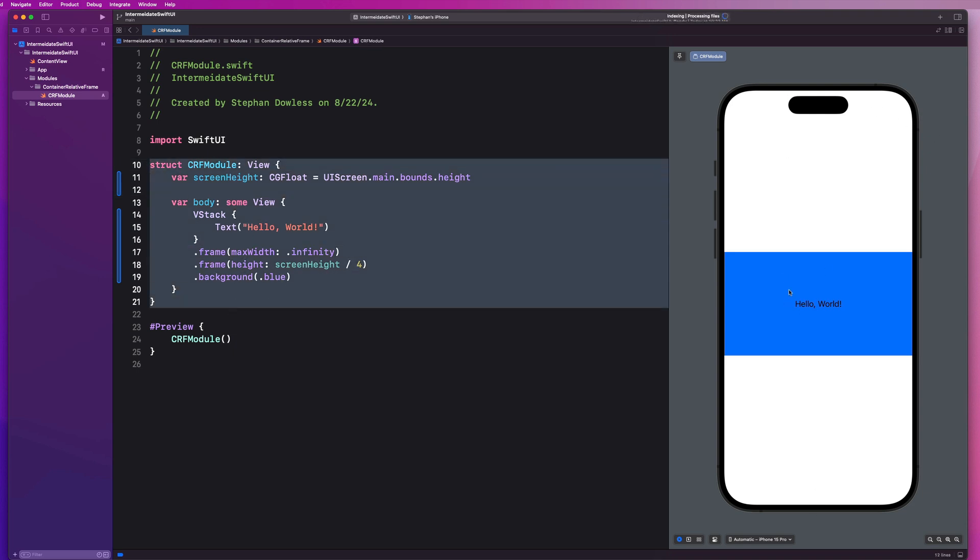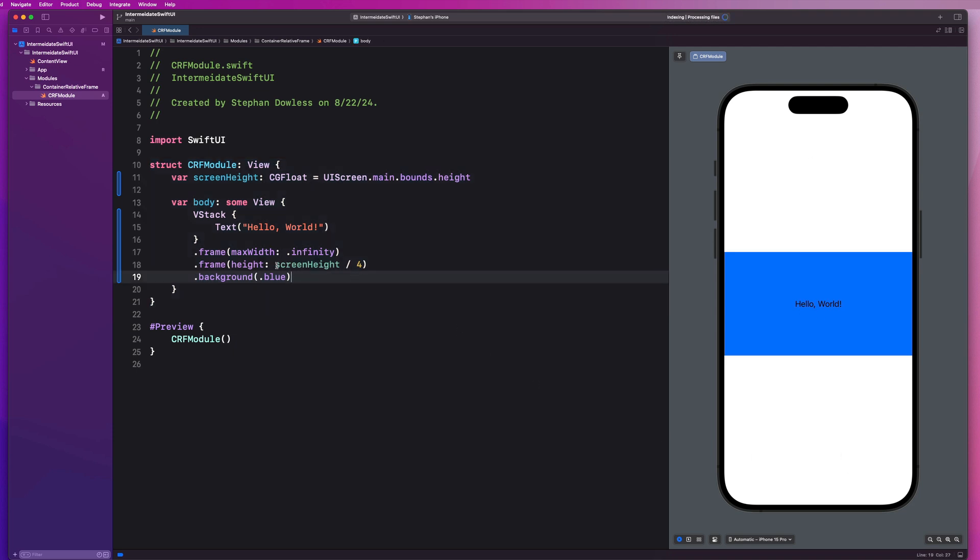And this does give me some capability of dynamically sizing this view relative to my screen height. So this could be a smaller iPhone, a bigger iPhone, and it will always just look at the screen height and divide it by four or whatever, right? So that's another okay implementation.